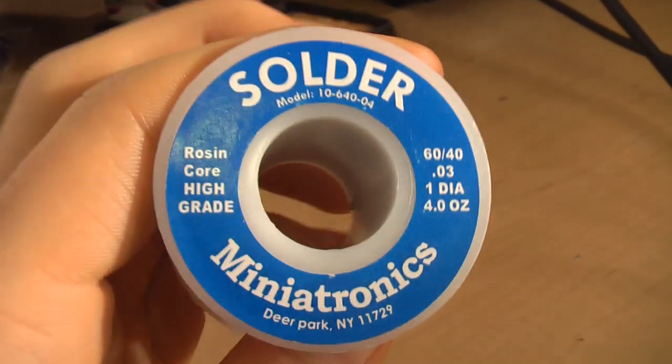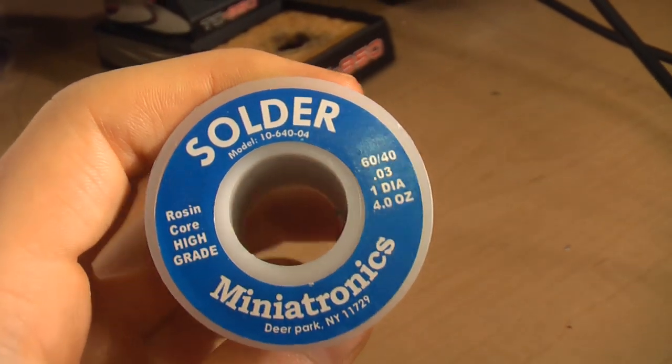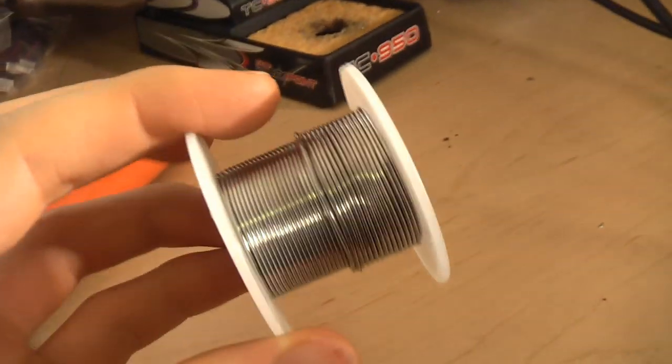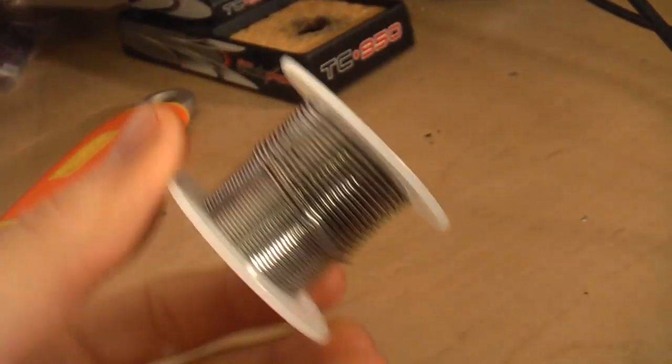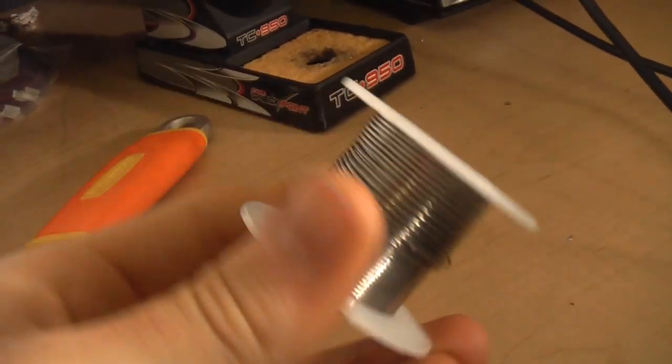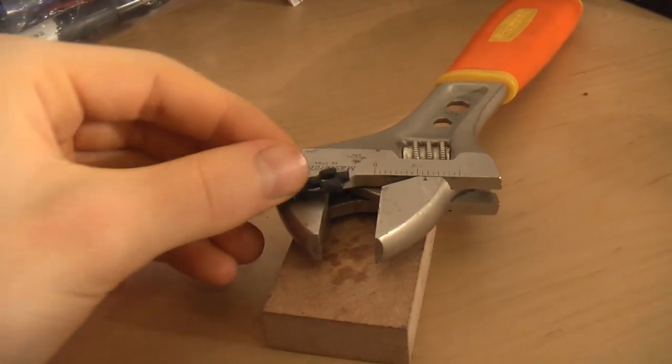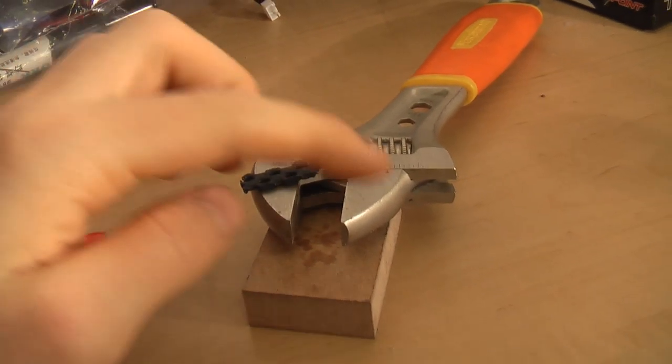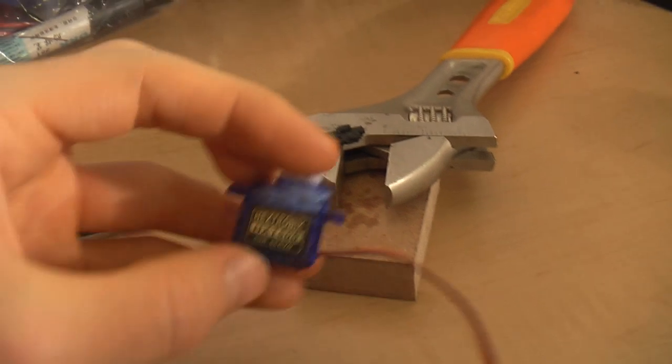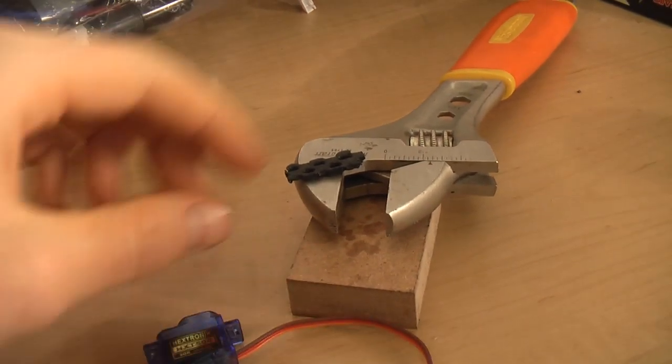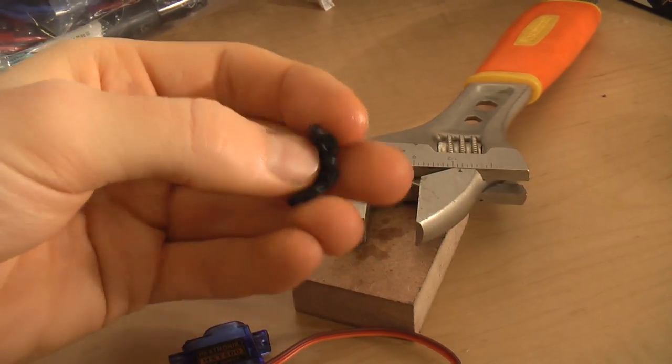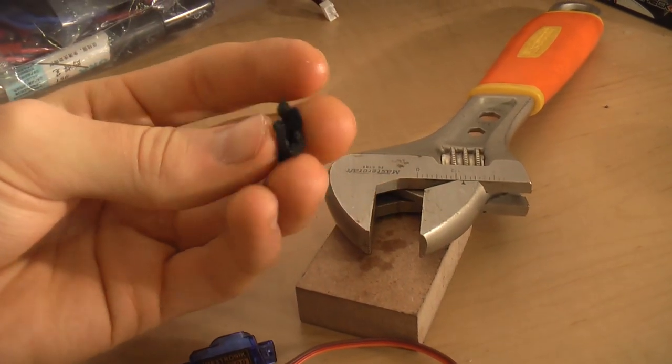You need a little bit of Rosencore 60-40 solder just to tin the tip of your iron during the soldering process. Get as thin of a gauge as you can. And then you'll need some sort of a clamp to hold various components from your servo while you're soldering them. I'm just using a wrench and some toolbox foam. It actually works quite nicely.